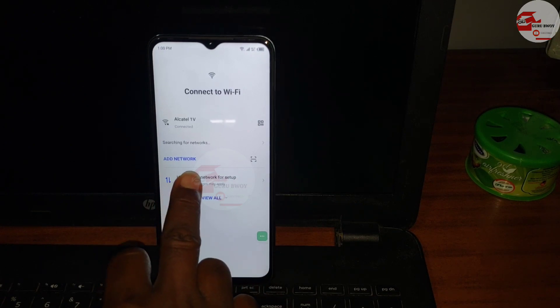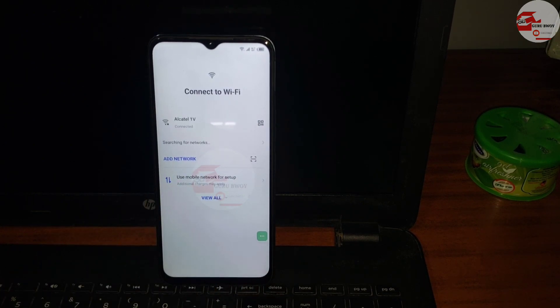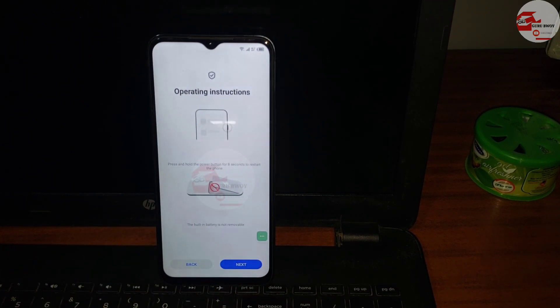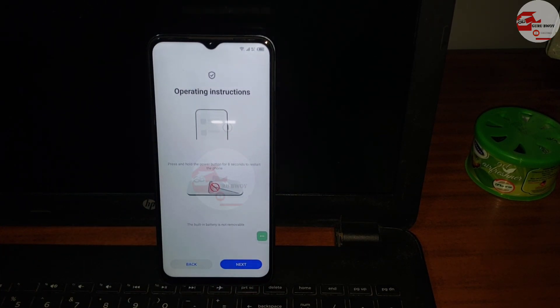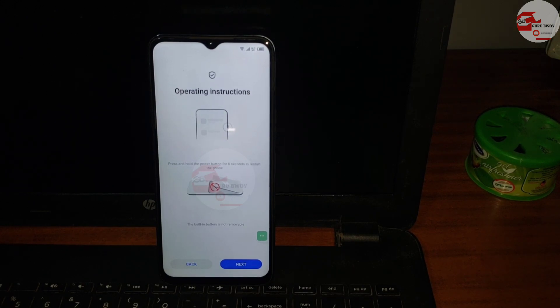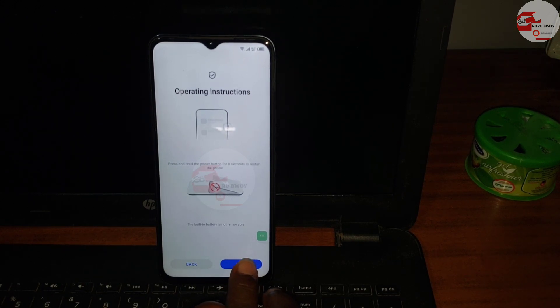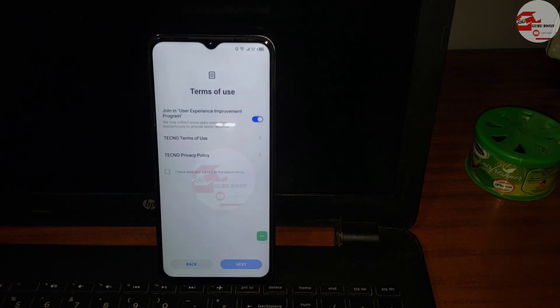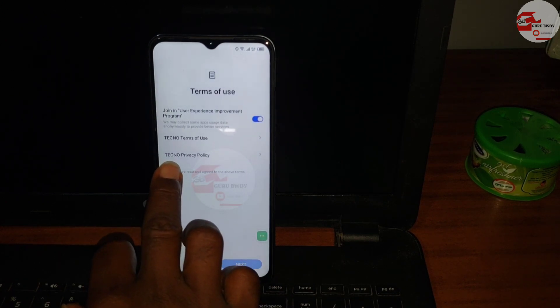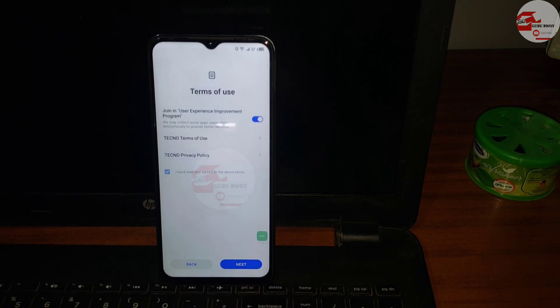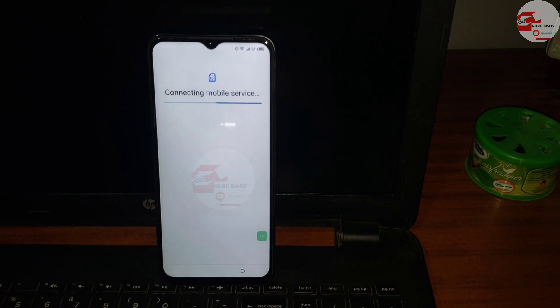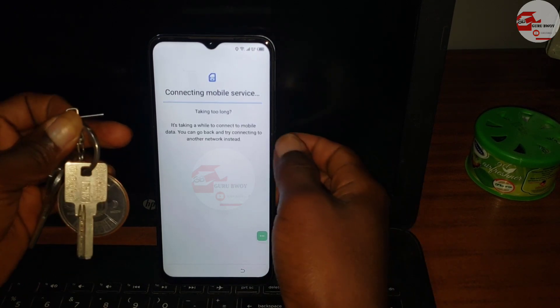Here we have it, plug in the SIM and the SIM should be detected under the Wi-Fi menu. You'll see use mobile data to set up your device. Click on it.